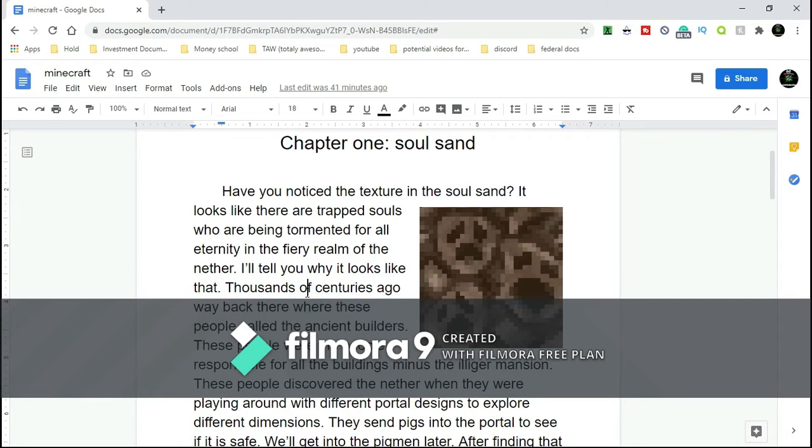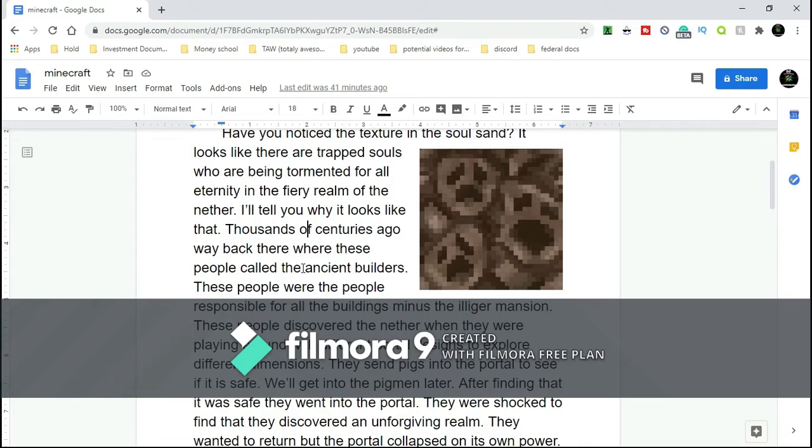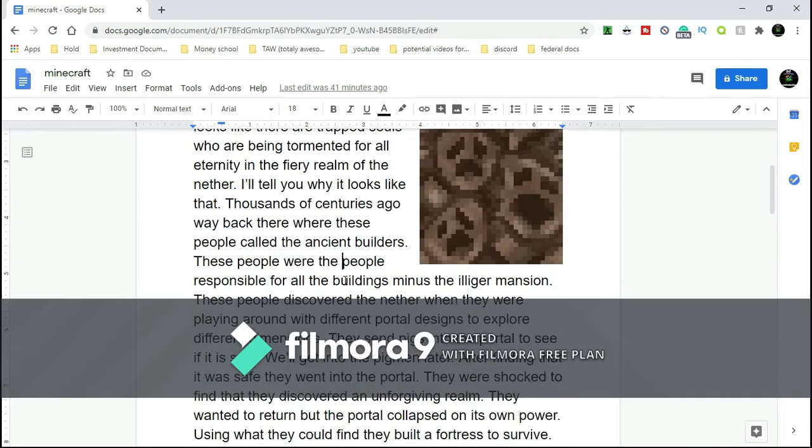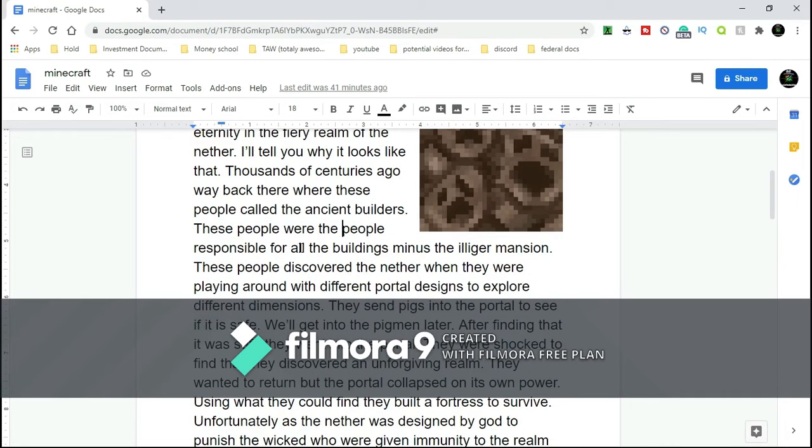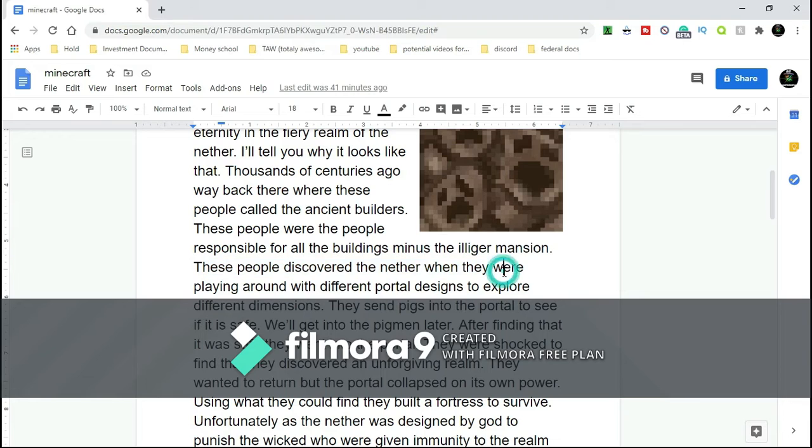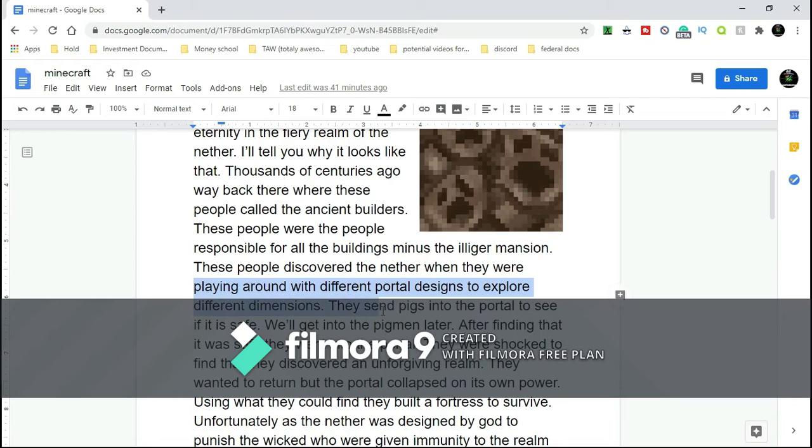Thousands and thousands of centuries ago, way back, there were people called the Ancient Builders. These people were responsible for all the buildings, minus the Illager Mansion - I'll get into that in a future episode. These people discovered the Nether when they were playing around with different portal designs to explore different dimensions.